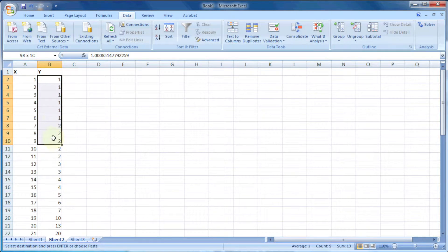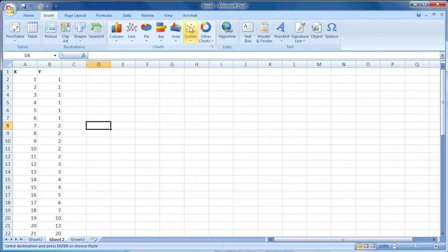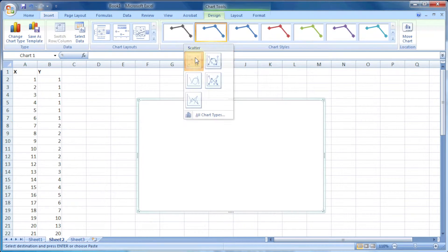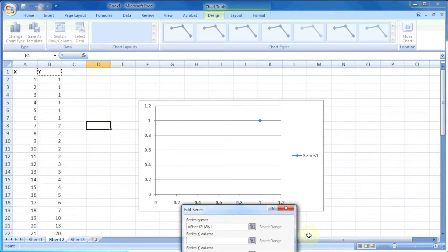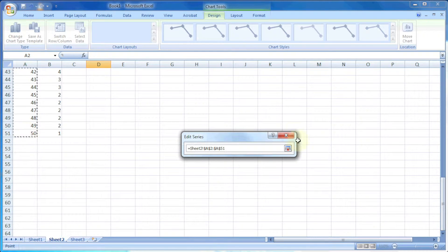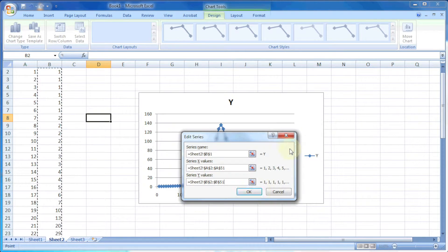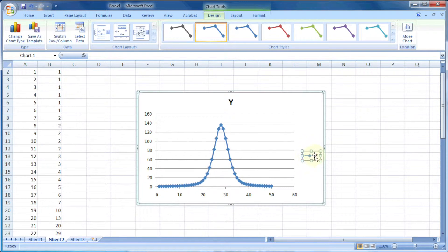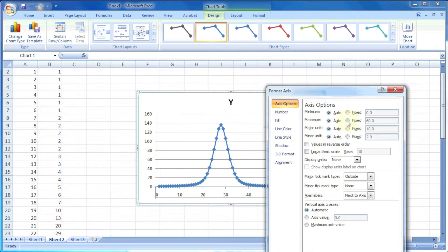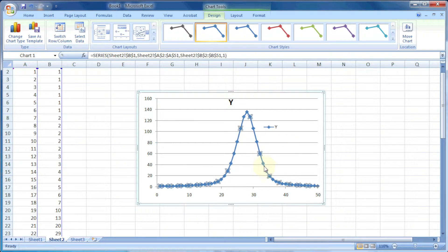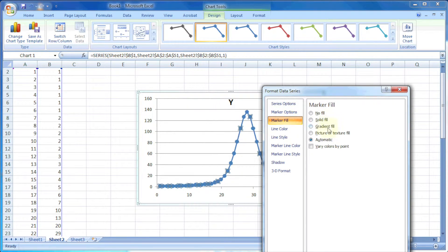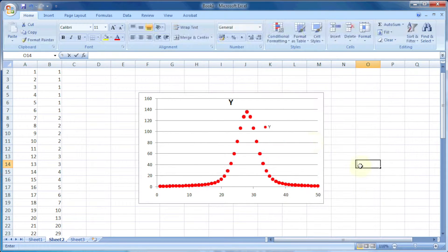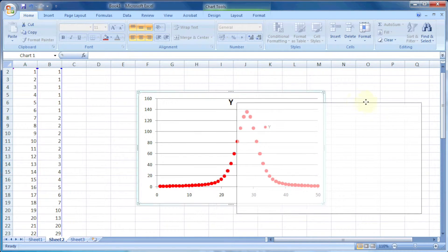So let's try to fit this type of data. We have x and y values. Let's plot a scattered graph of x and y, and let me change its appearance. Now our graph is ready.